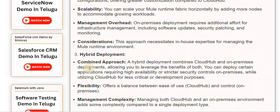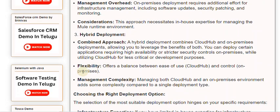3. Hybrid deployment. A hybrid deployment combines CloudHub and on-premises deployments, allowing you to leverage the benefits of both. You can deploy certain applications requiring high availability or stricter security controls on-premises, while utilizing CloudHub for less critical or development purposes. This offers a balance between ease-of-use (CloudHub) and control (on-premises).